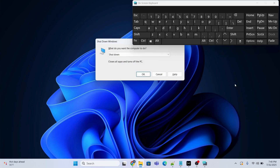Then press the Tab button to navigate to the OK button — the cursor is now at OK. Press Enter to shut down. I'm not doing it right now, so I'll cancel: press Tab to reach the Cancel button, then press Enter to cancel the shutdown.